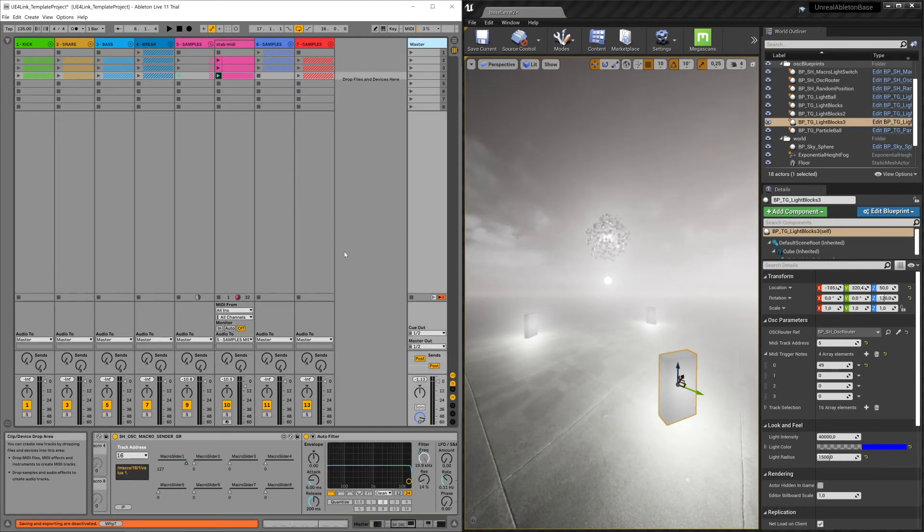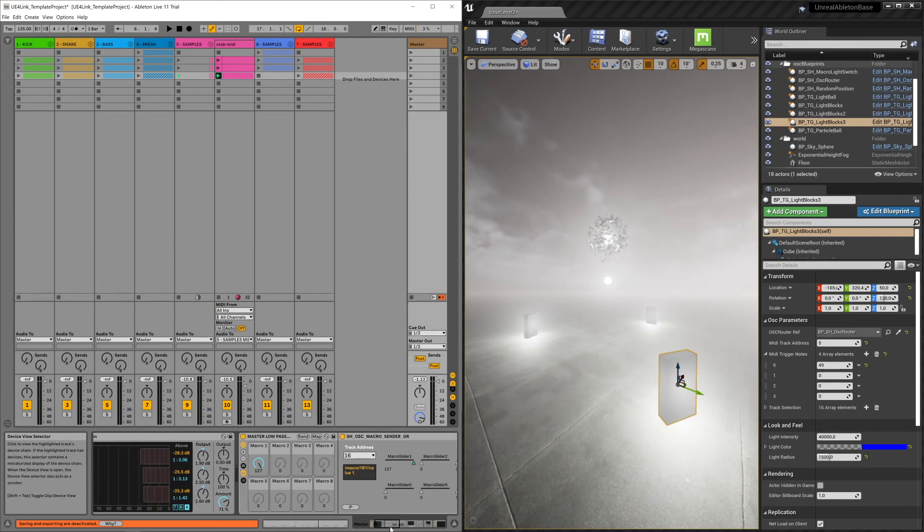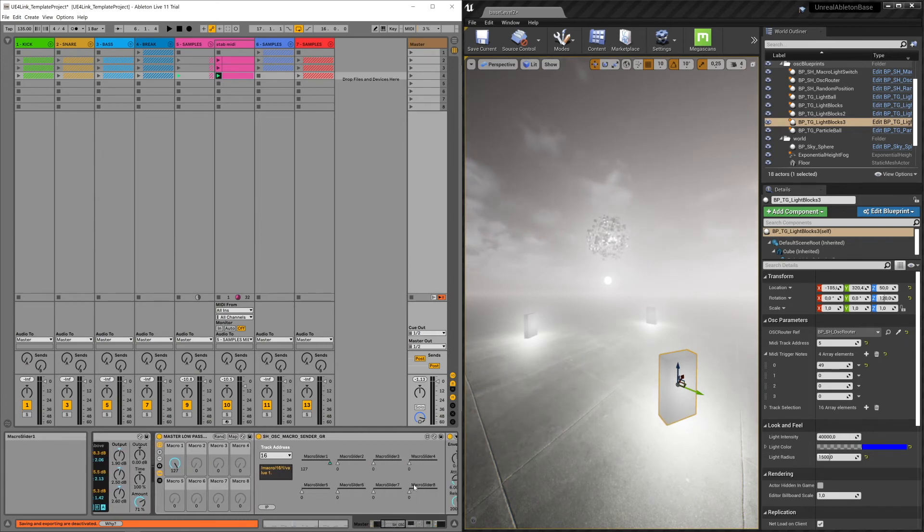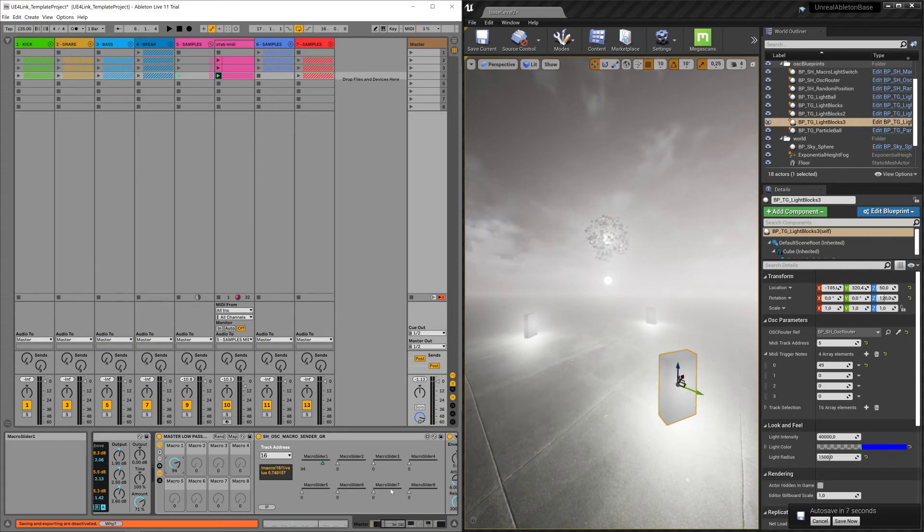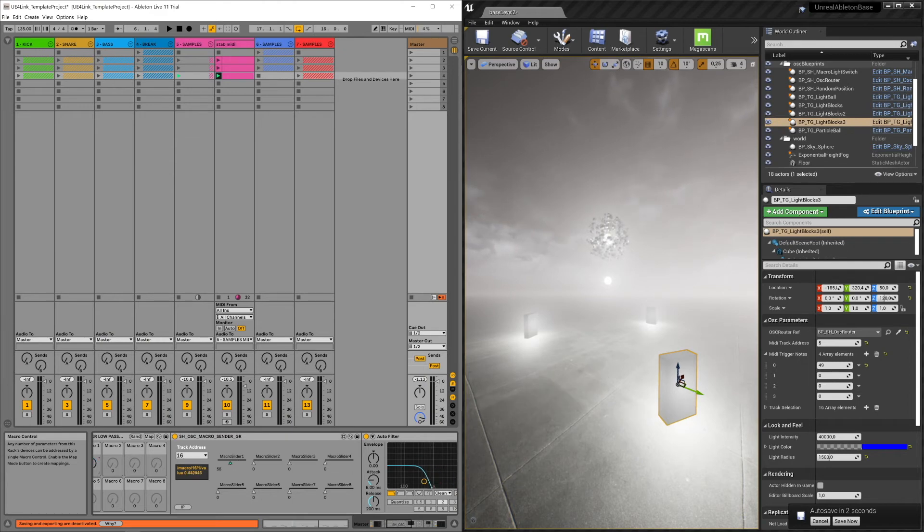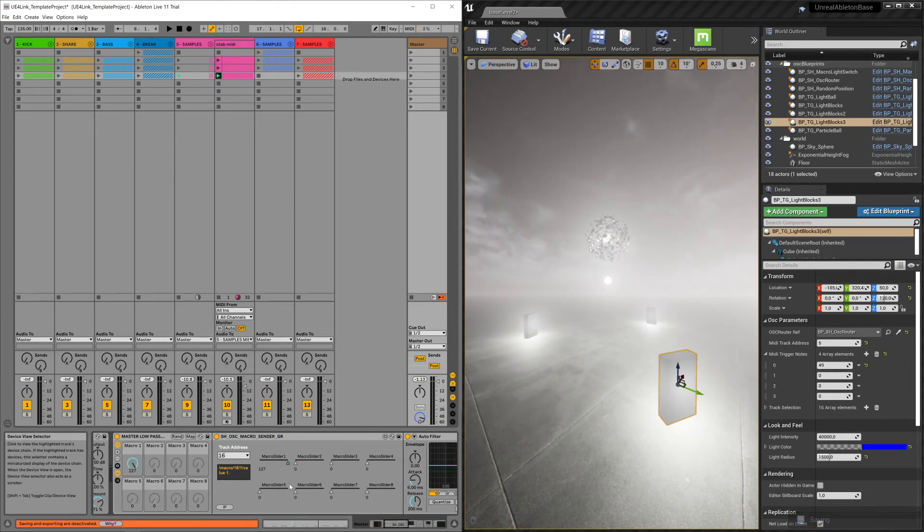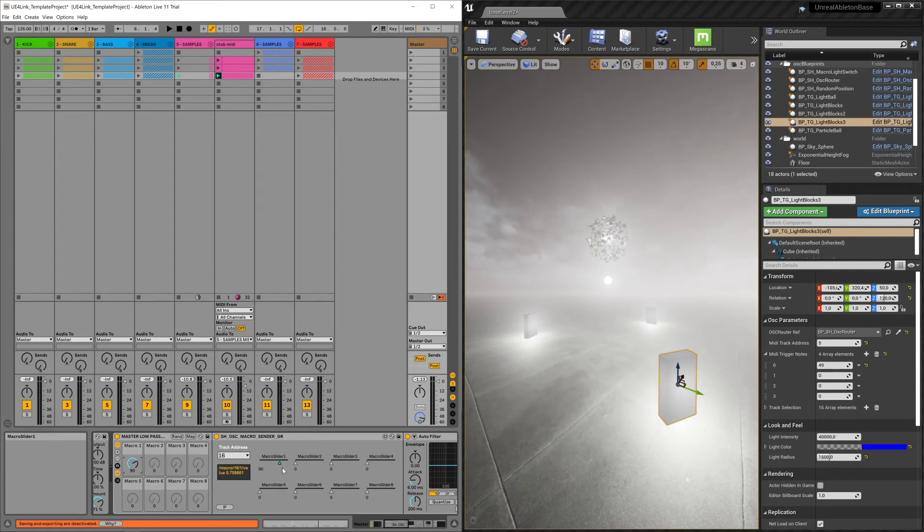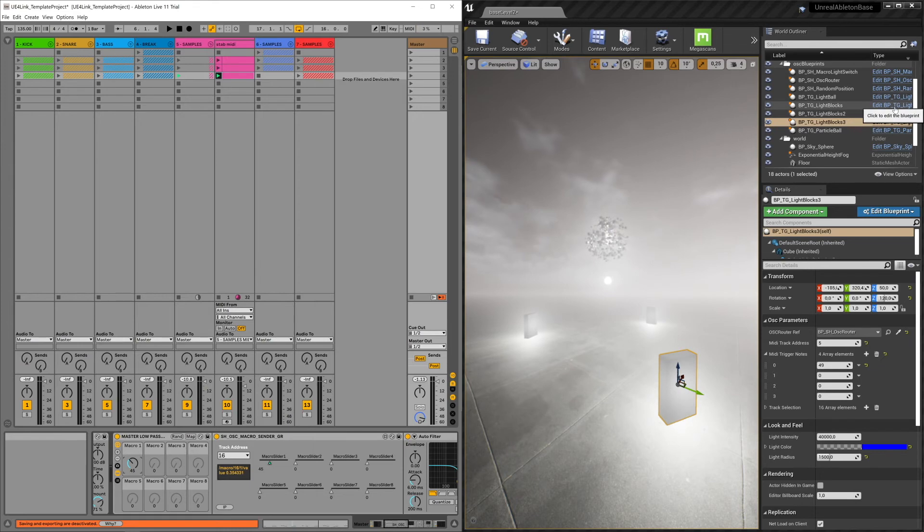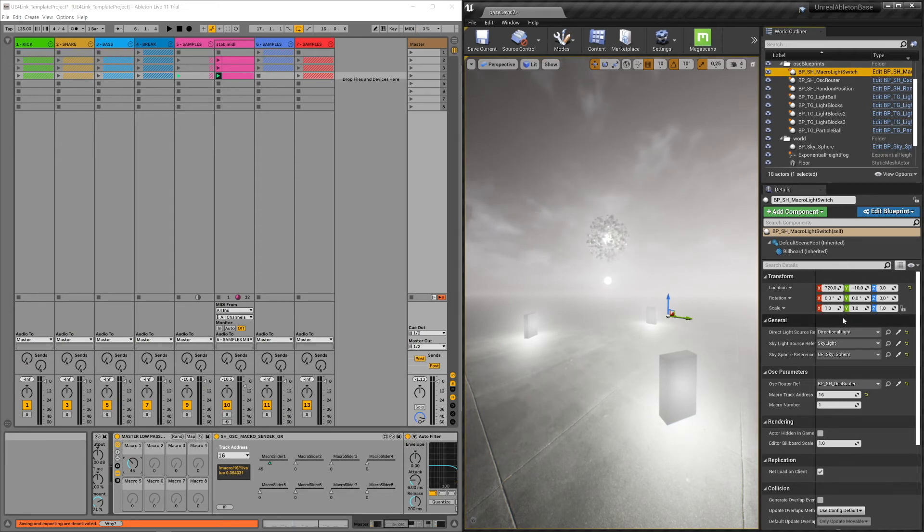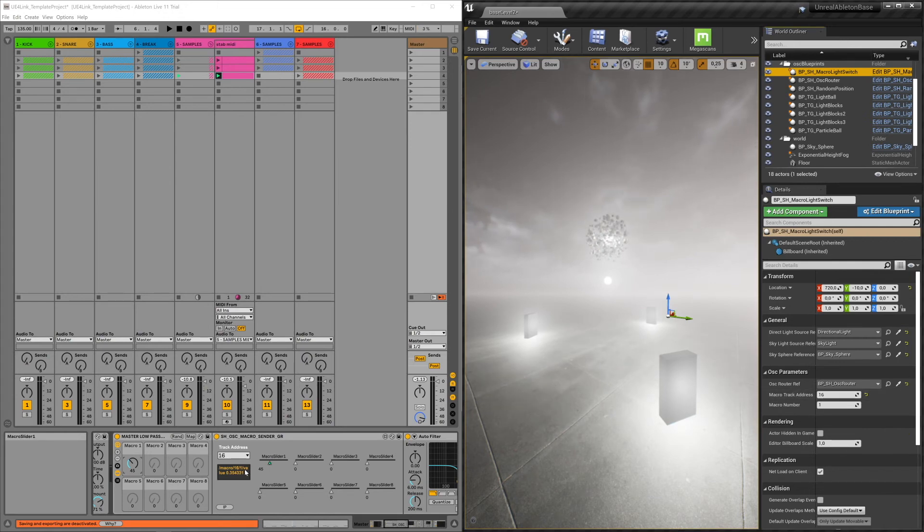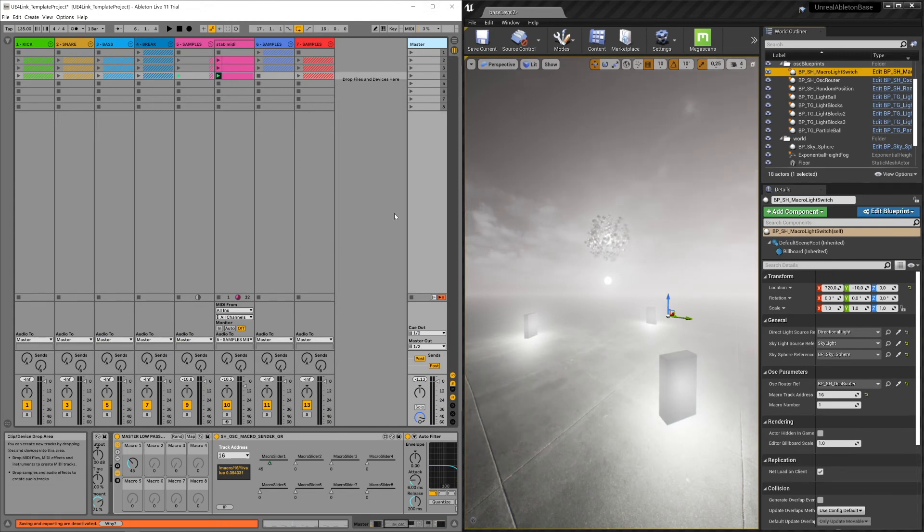Last but not least, we have the macro sender with eight sliders. And you can map these sliders to these macro dials. These micro dials, you can also map to other effects like this low pass filter. The macro sender has a track address and a macro slider number and a value that is attached to that number, to that slider. In our scene, we have one macro light switch blueprint that listens to two numbers. So the macro track address, in this case 16. Tristan just put it at 16 because it's the master. It's kind of all the way at the end anyway.